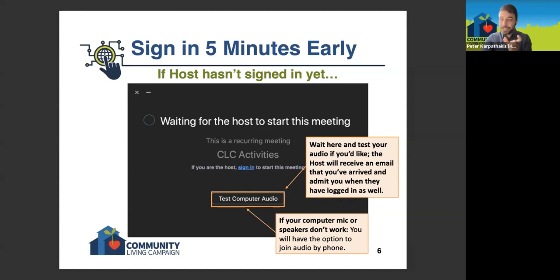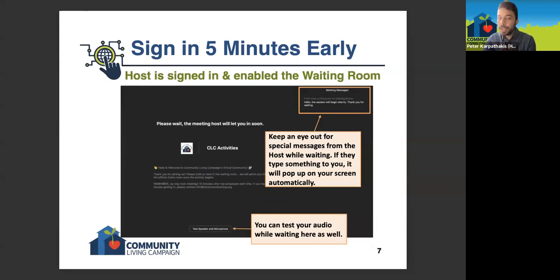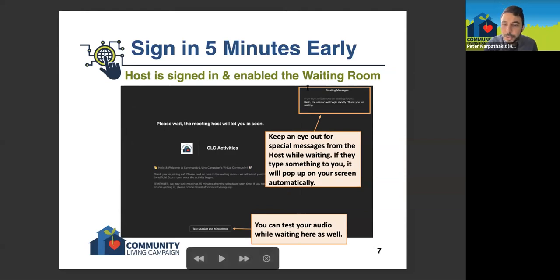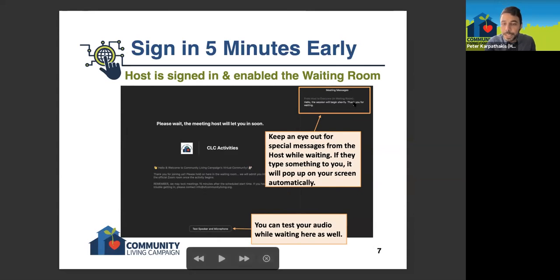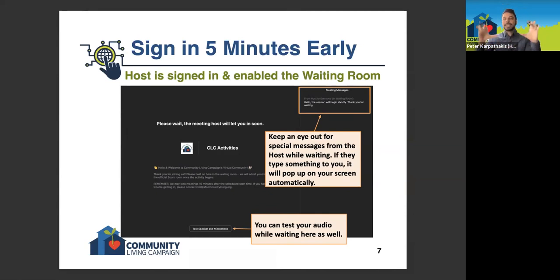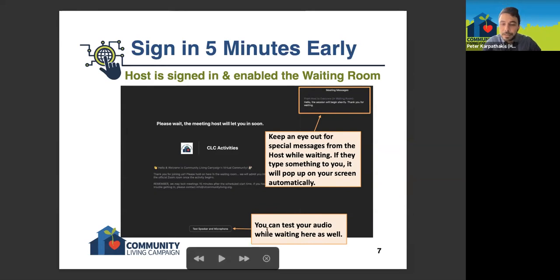If you log in at that golden time of five to ten minutes early, you're going to see the waiting room. On a computer, if the host sends you a message while you're in the waiting room, it's going to show up to the right. If you're on a tablet, it'll pop up almost like a separate window. And as mentioned, if you're in the waiting room for a long time, you could always test your speakers and microphone.